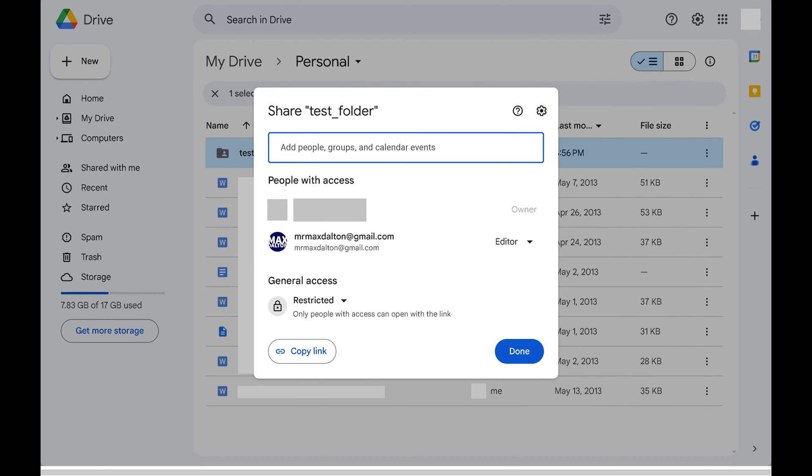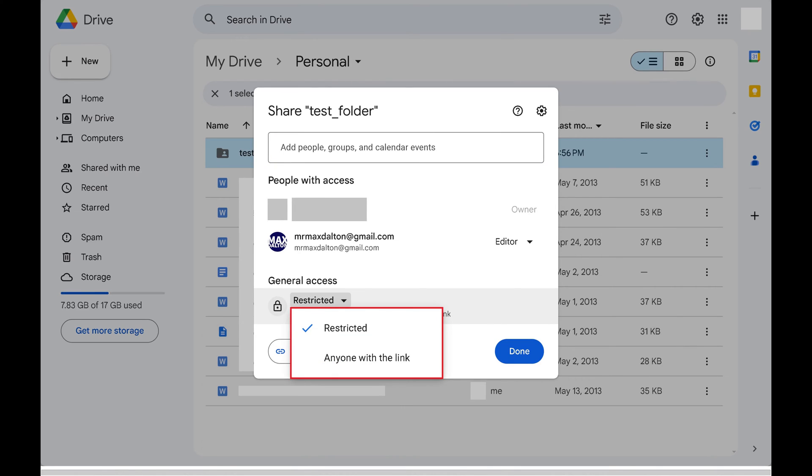Step 4: Next, navigate down to the General Access section. This is where you'll see the current level of general access for this file or folder. If the General Access is set to restricted,